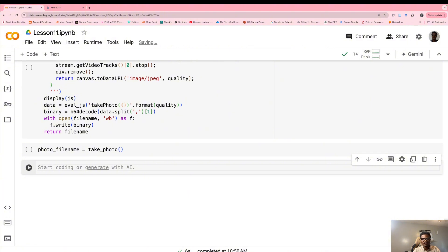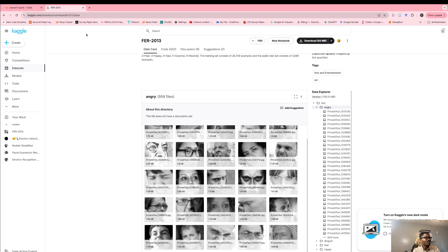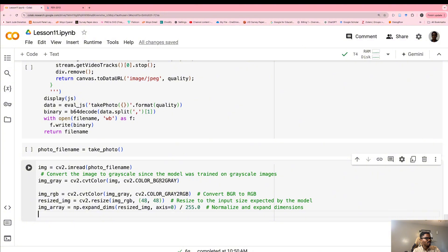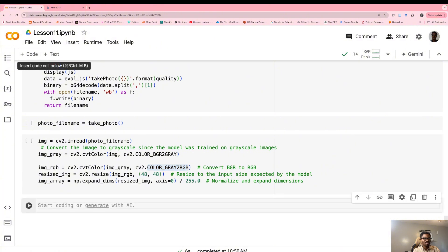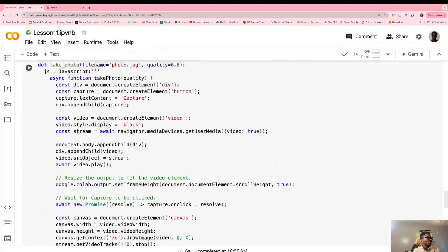We'll add more code here for prediction. This code takes a picture, reads it, and since we trained the AI on grayscale images, we convert the color image to grayscale and then back to color for the AI to use. The last bit of code just displays the prediction result. Now let's run the camera capture cell.